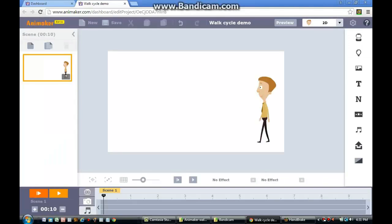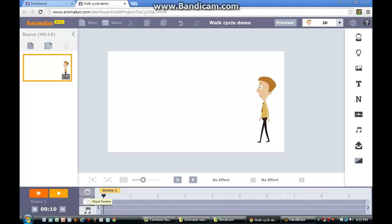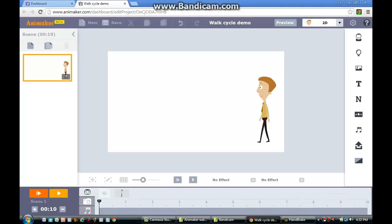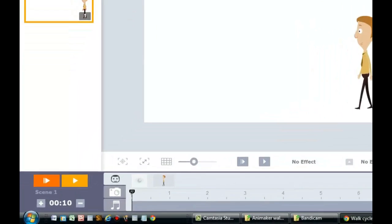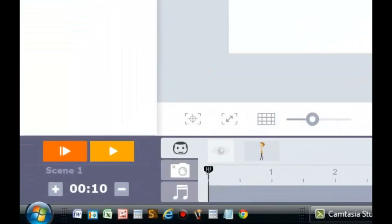You may have noticed that when you press the Play button, the character appeared to walk quickly across the screen. This fast walk cycle occurs because Animaker usually places the distance between two pins to be about 0.5 seconds. In order to fix this, you'll need to scroll down to the bottom of the screen and select the face icon that is inside the timeline.